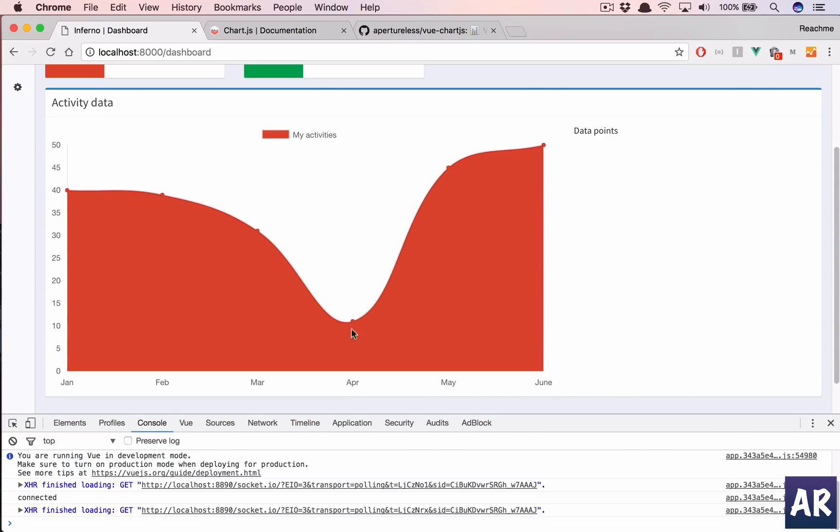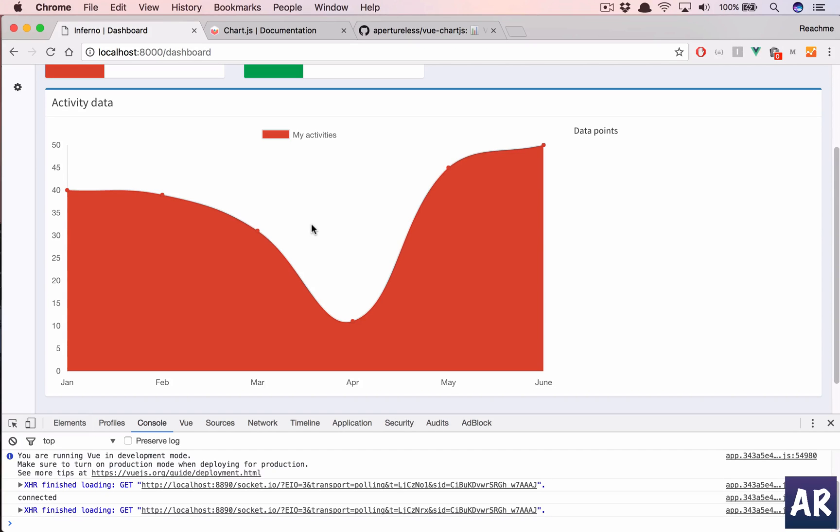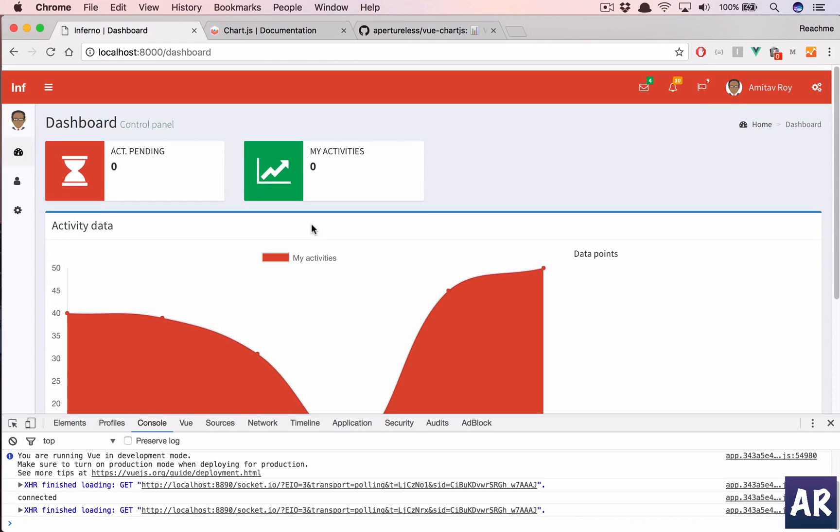So far we have implemented the chart.js library and we have a hard coded data set to it. And in the subsequent videos we are going to get the data from our database, which is actually what we want to do.